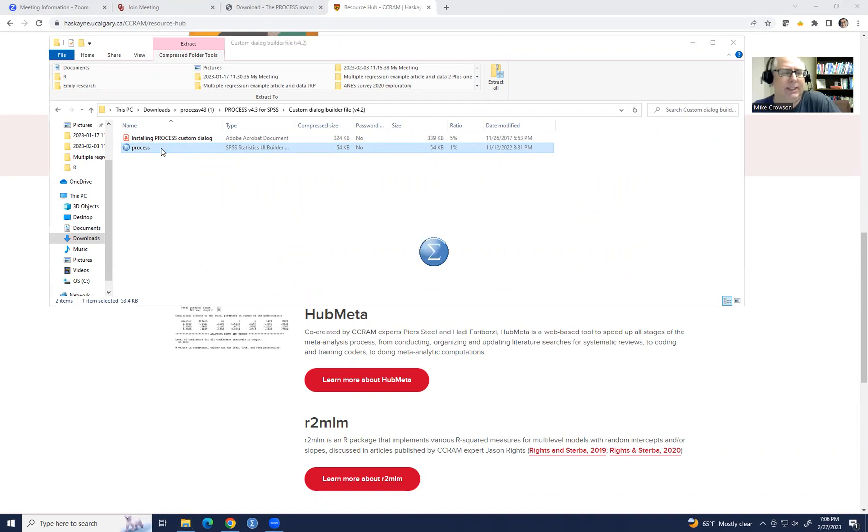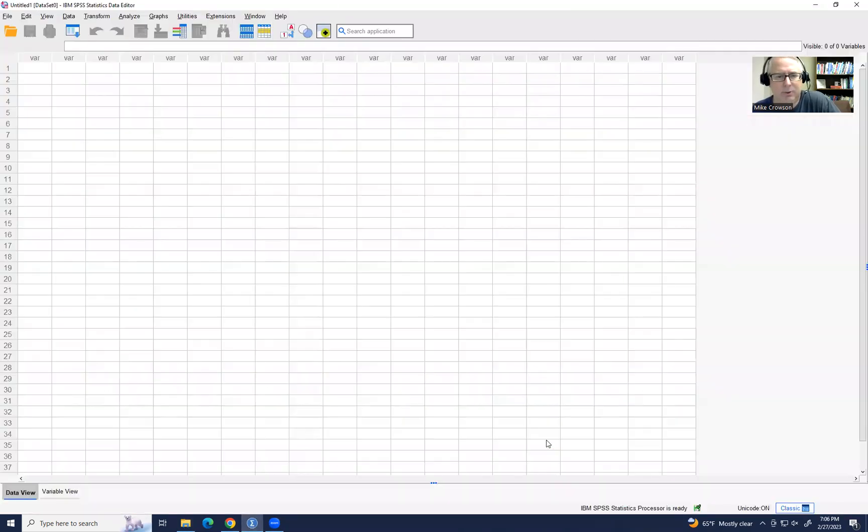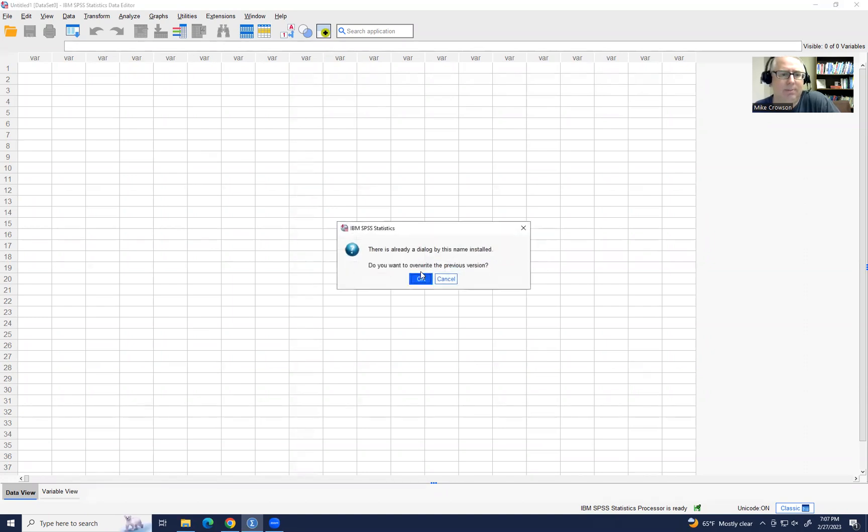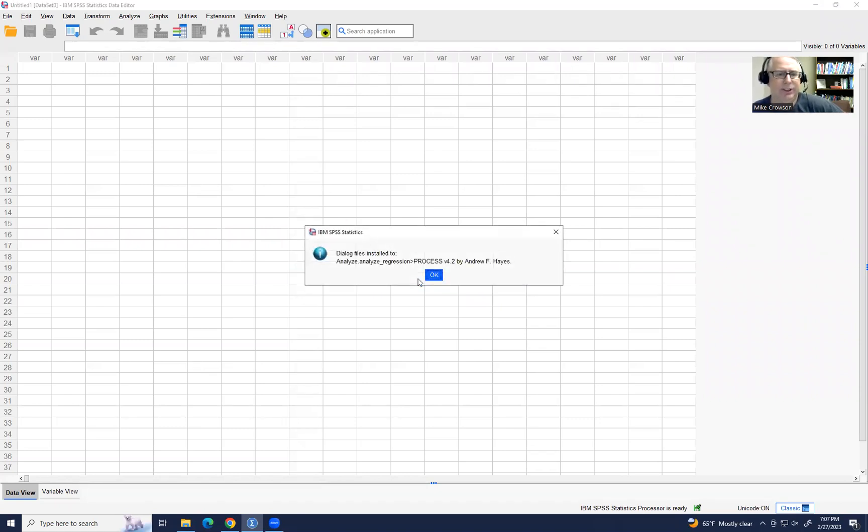you'll see that basically SPSS is going to open up and it'll go ahead and take care of the installation process for us. So you'll notice that it says this action will install the process custom dialog file. I'm going to click on install. And I already have this file installed, but I'm just going to go ahead and overwrite it just to show you.